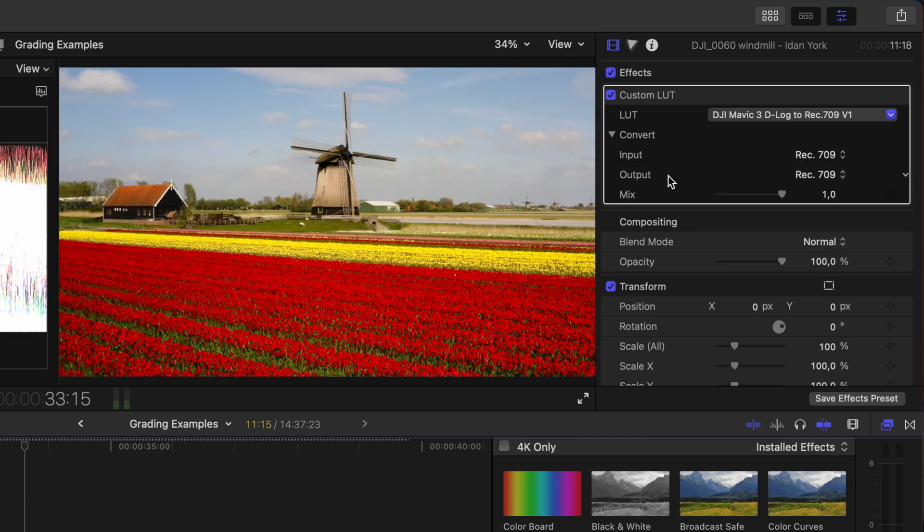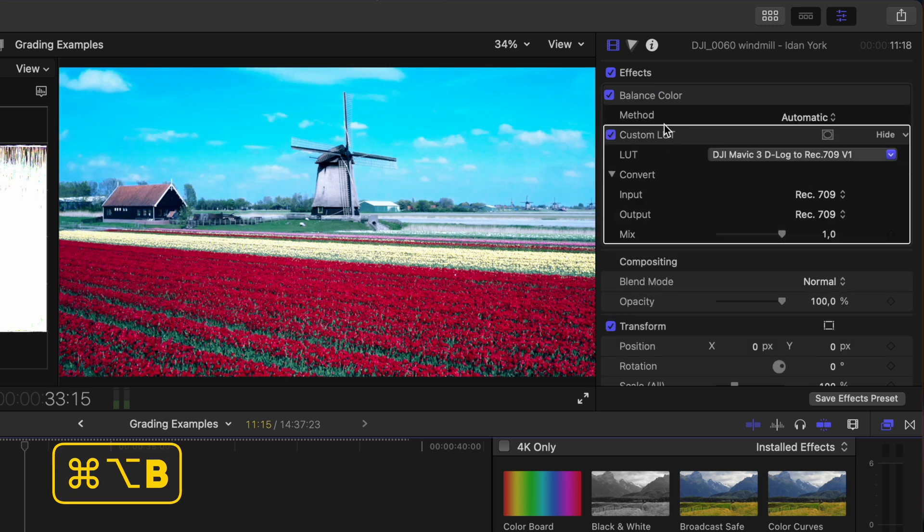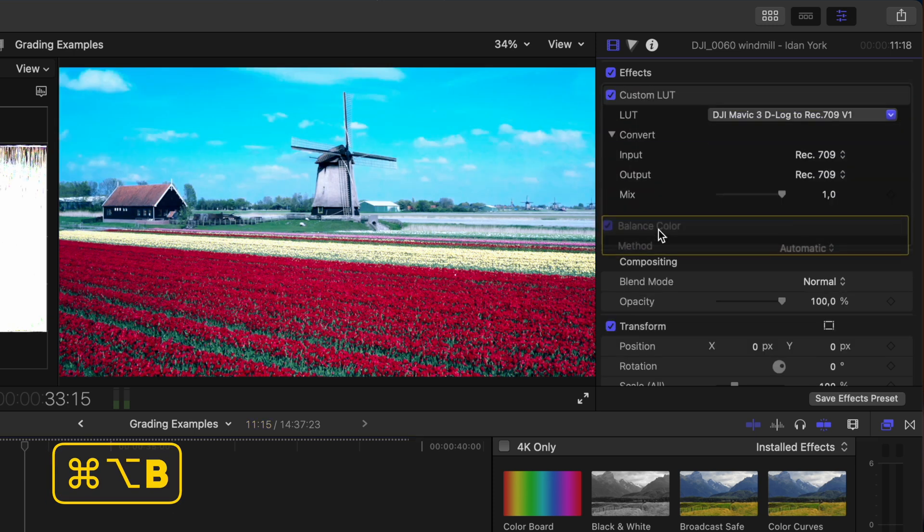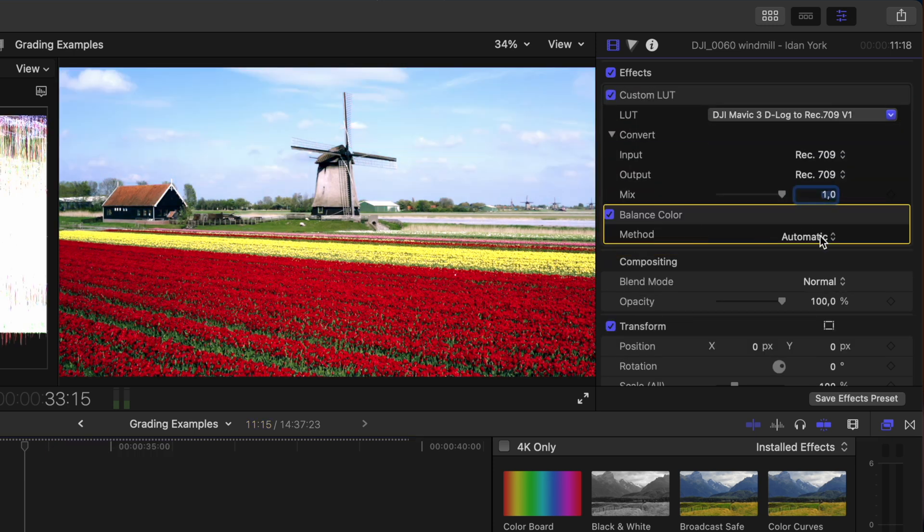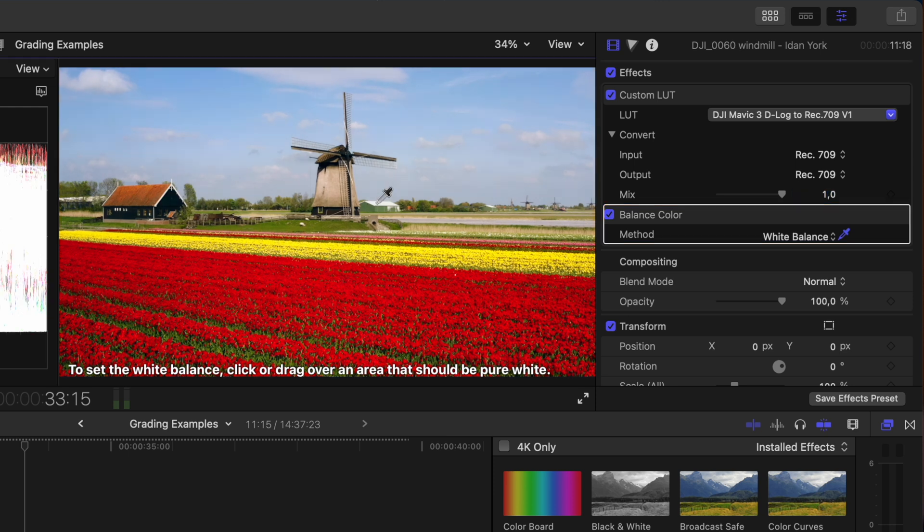Next, I'll add the balance color effect using the shortcut Command-Alt-B. I'll change the method from automatic to white balance and I'll select this eyedropper tool to select an area of white in the shot. I'll select the roof of this building.